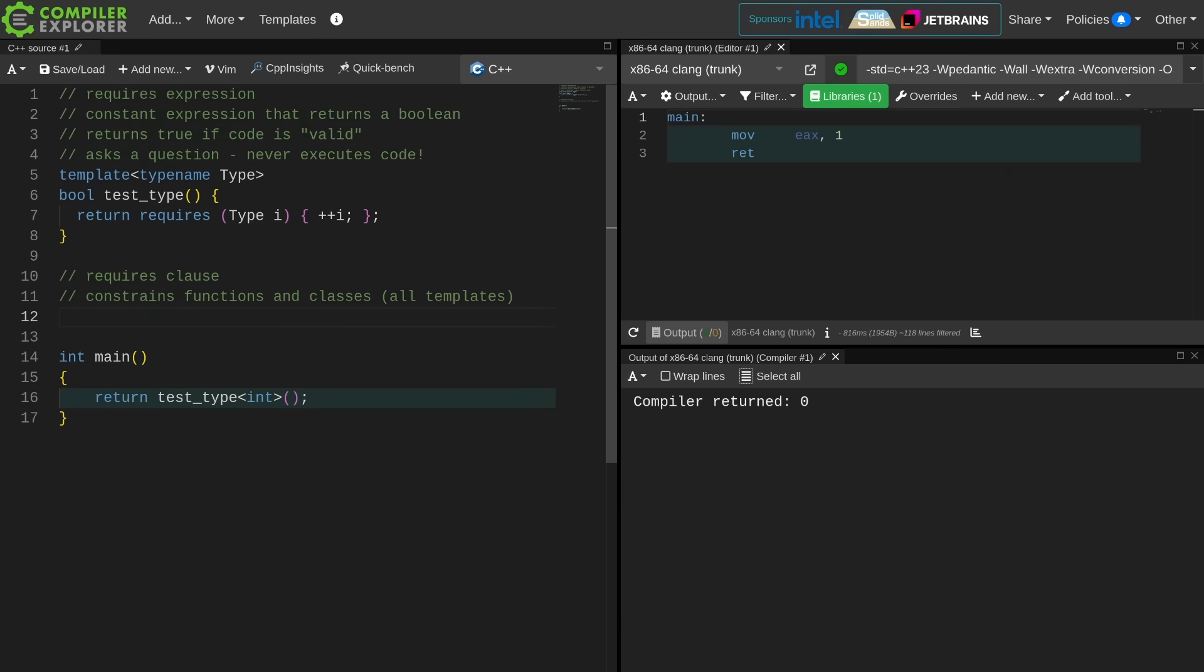You can use requires clauses on lambdas, on regular functions, on member functions, on classes, etc.